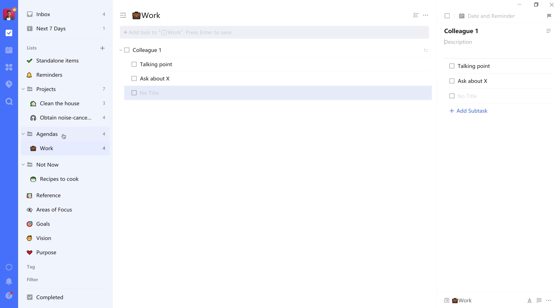Now, another list you may want to add is something like a family list, where you have different family members as their standalone task items. Or friends, you name it. It's all up to you. What are the communities that you have in your life and how do you want to organize it?